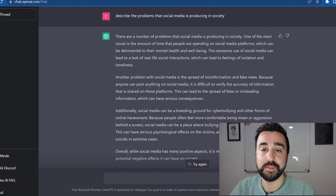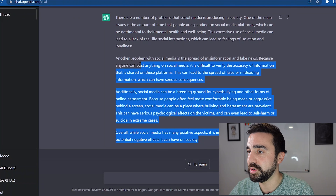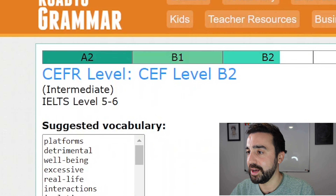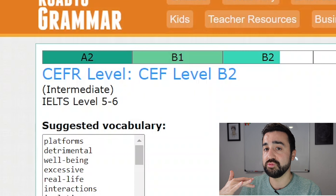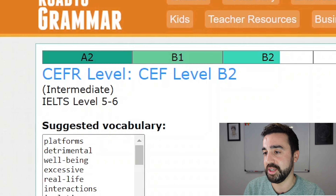What I'm going to do is use a text checker — one that I like to use is called Road to Grammar. I'm going to take this text, copy it, and paste it into the roadtogrammar.com text analysis tool. We submit it and the level it's giving me is roughly B2, so an IELTS level 5 to 6. Remember this is not absolutely accurate but it does give us an indication of the level of any text.